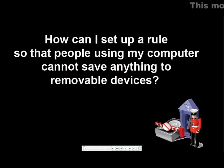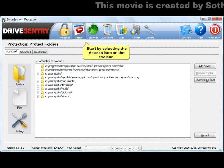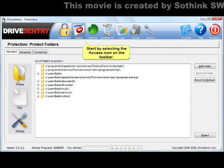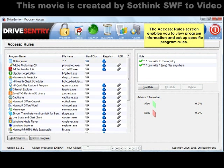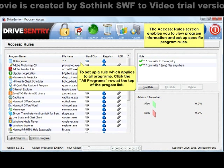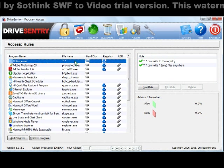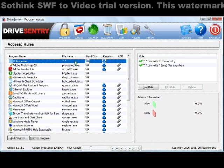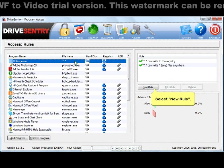How can I set up a rule so that people using my computer cannot save anything to removable devices? To add a new program rule, select the access icon in the toolbar at the top of the main program window. We want to add a rule which applies to all programs, so start by selecting the all programs row at the top of the programs list. The existing rules which apply to all programs will be displayed in the rules window on the right hand side.